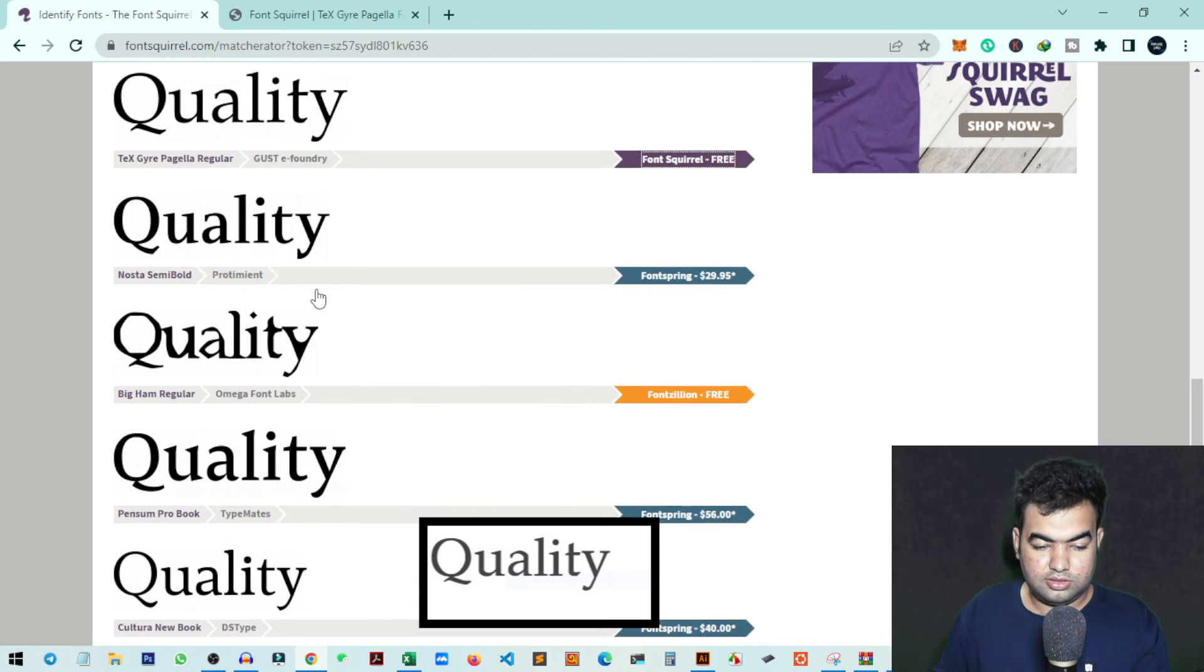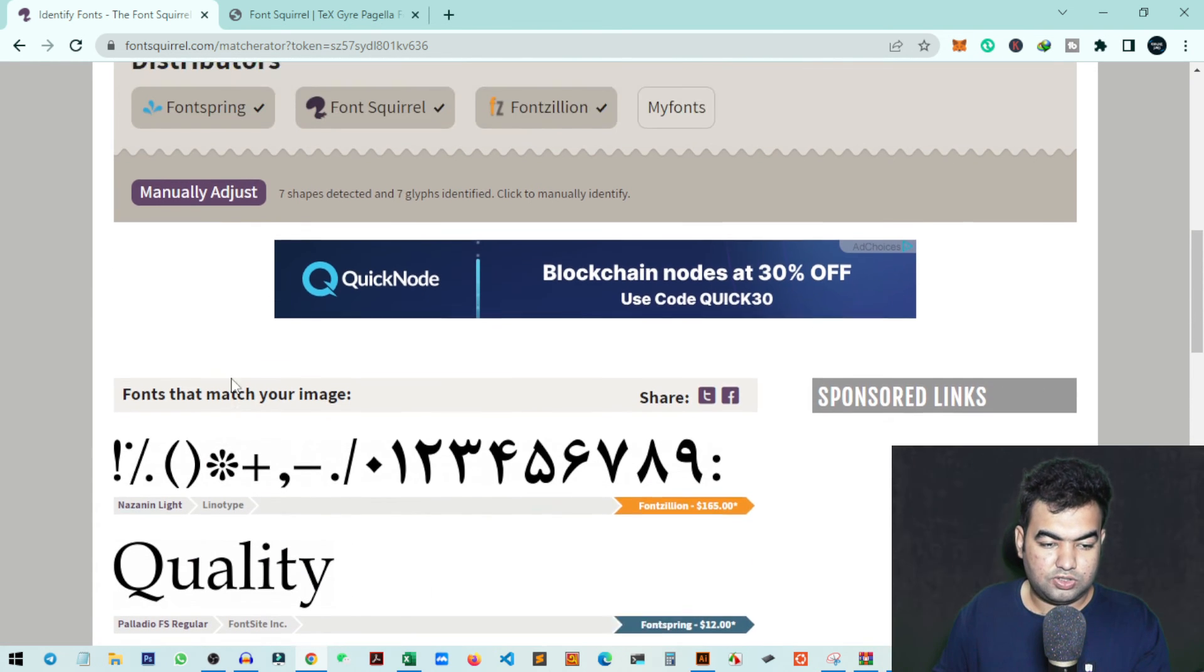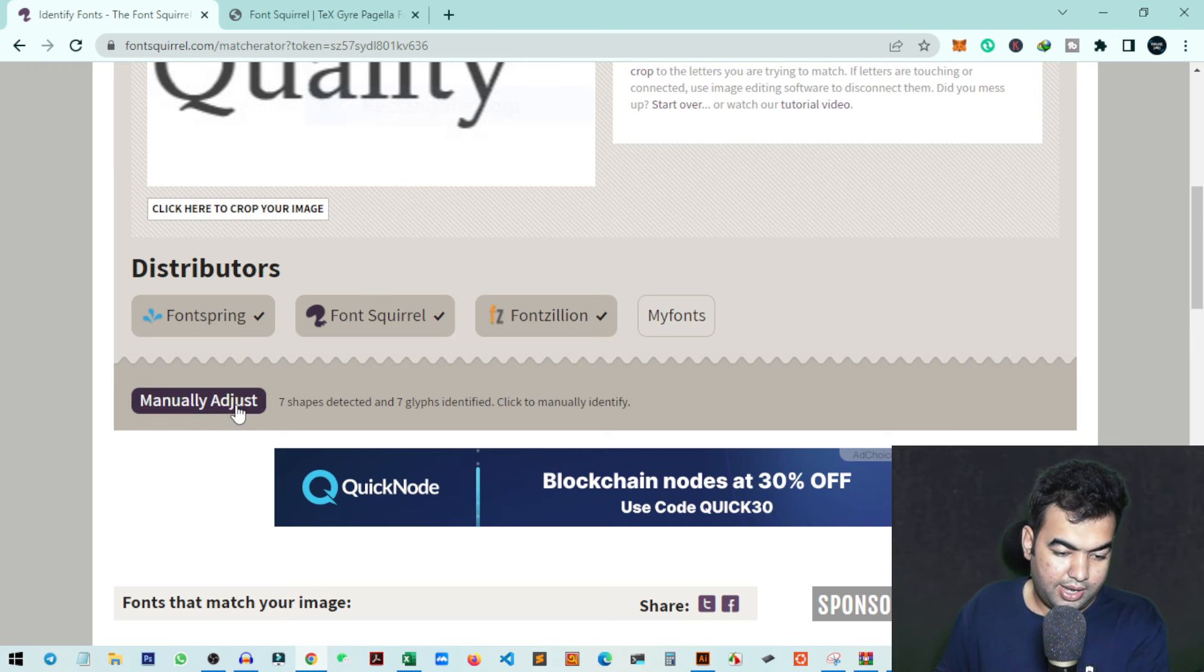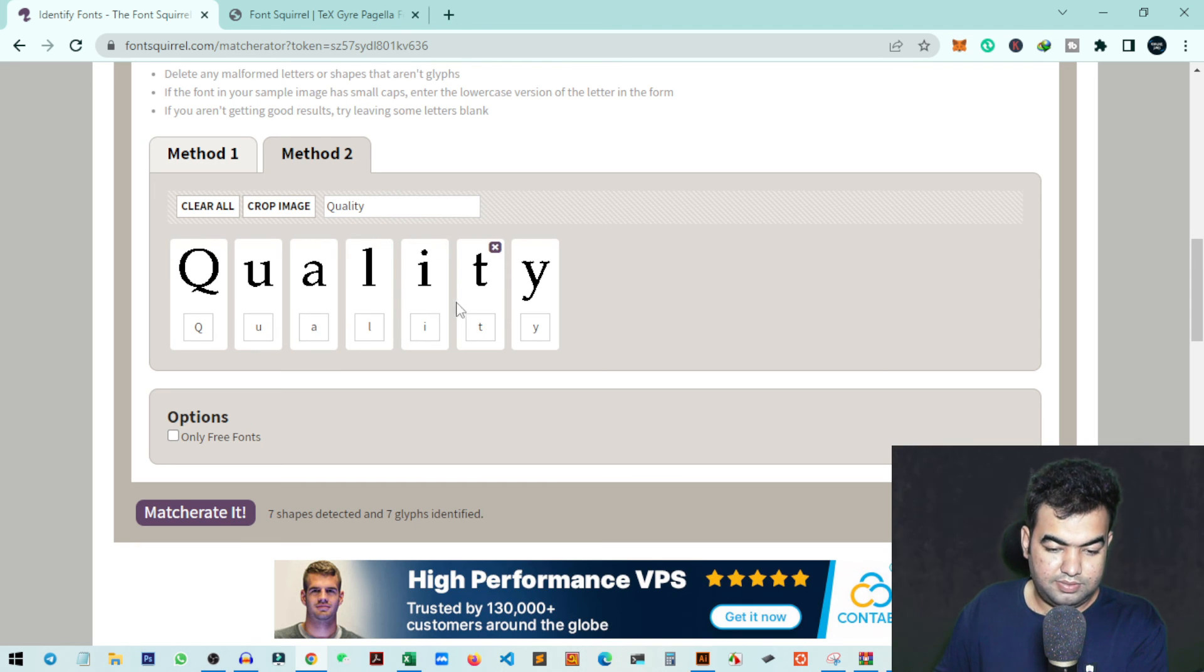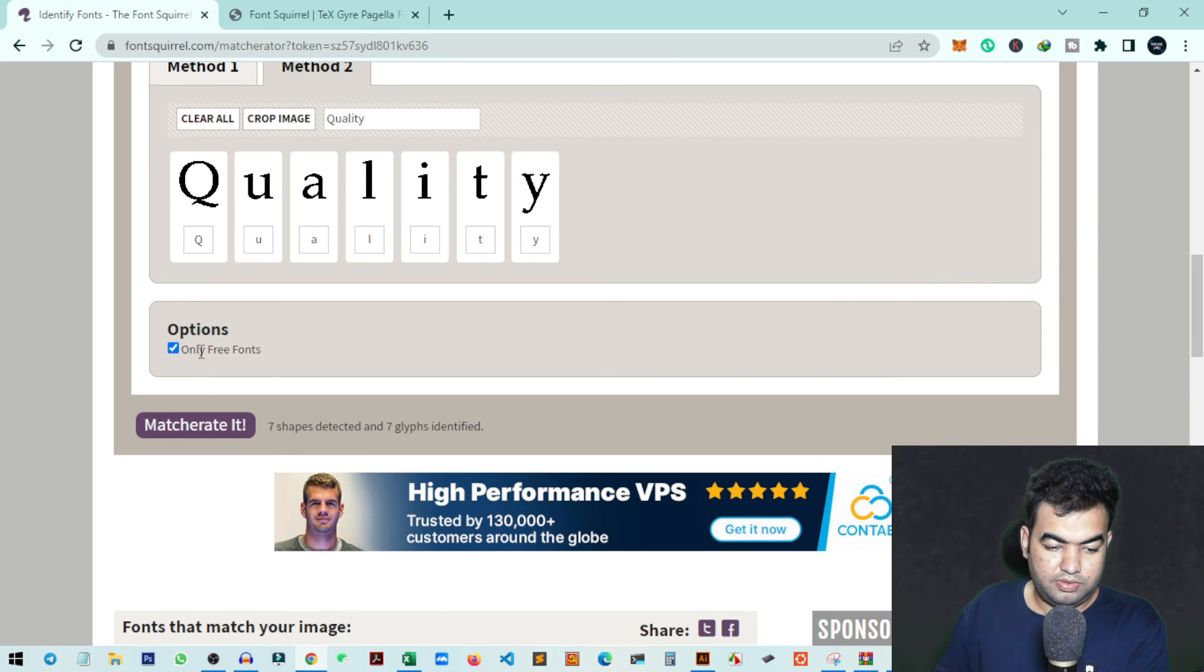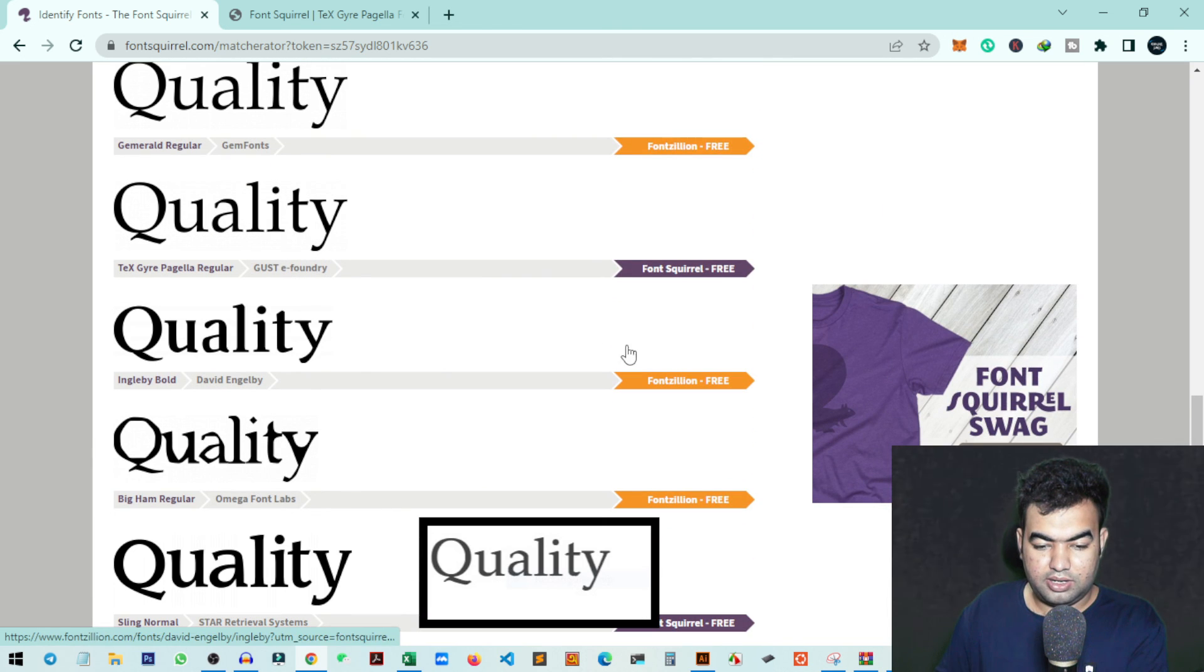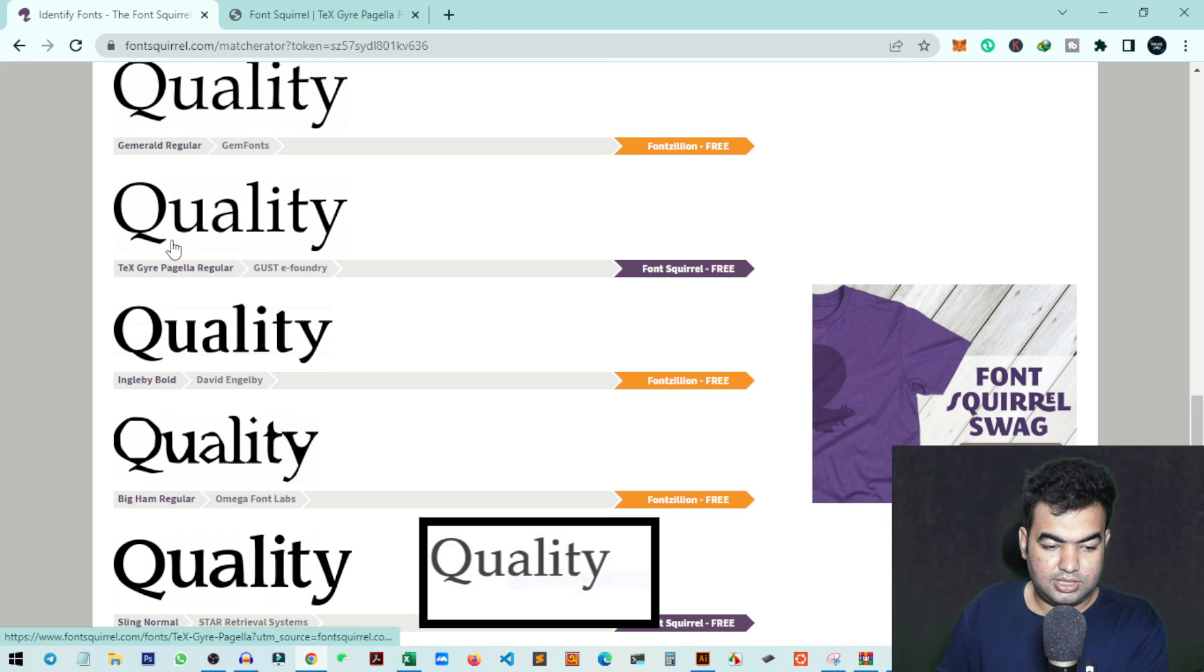You can also check other fonts if you don't like this one. You can do custom settings in this software, like manual adjust. You can click here and give the value of which letter it is. If there's any mistake, you can fix it from here. You can also select the option 'only free fonts', and it will automatically show only free fonts, not paid fonts.